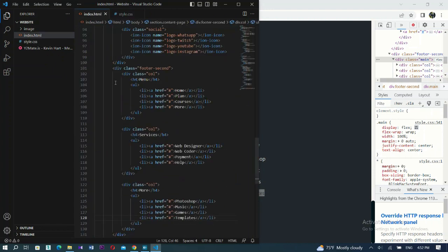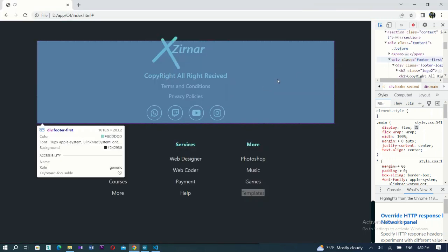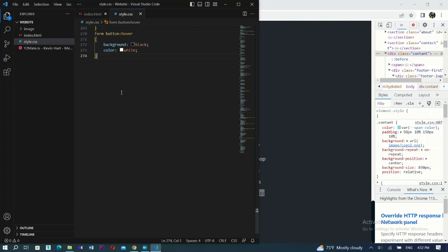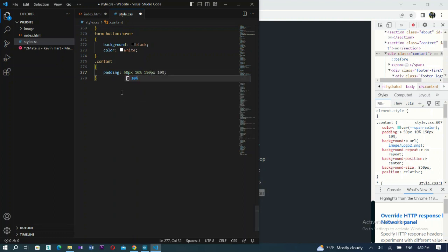In CSS, first let me call the content section. It has padding — same as the section padding. Let me add: 15px top, 10% left, 10% right, 115px bottom. And let's add position relative in case any child elements need position absolute, but I don't need it right now. Let me add it anyway. Now for footer-first, let me call it in CSS and press enter.